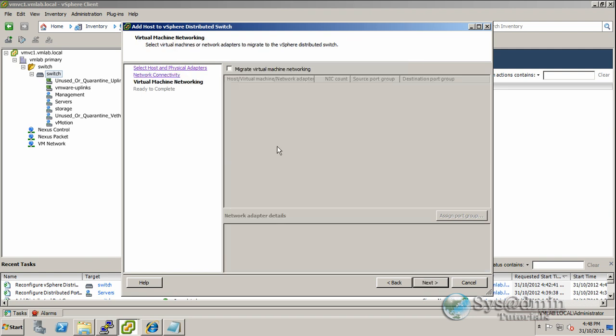Now we don't have any virtual machines on that vMotion network obviously, so I won't click this on this screen. But when we come back to do our management network and service network, we'll be clicking that and we can migrate our Nexus 1000 vSwitch across.